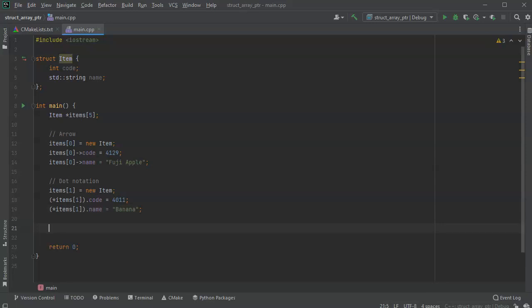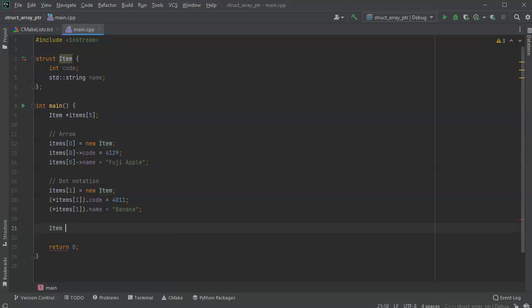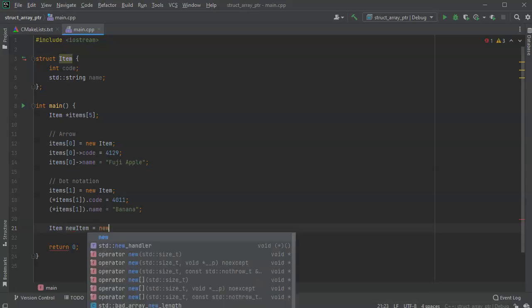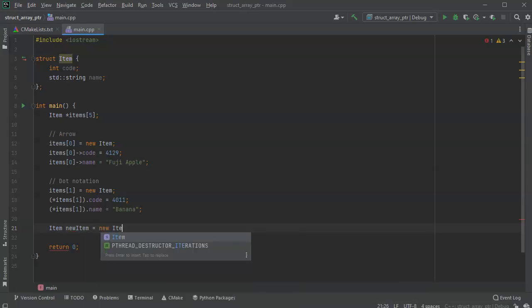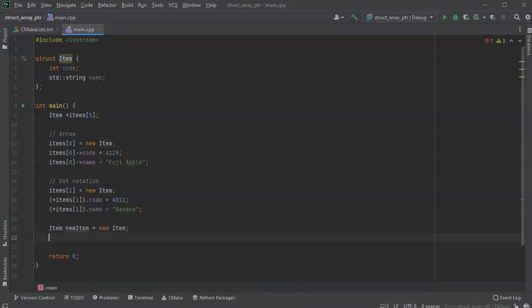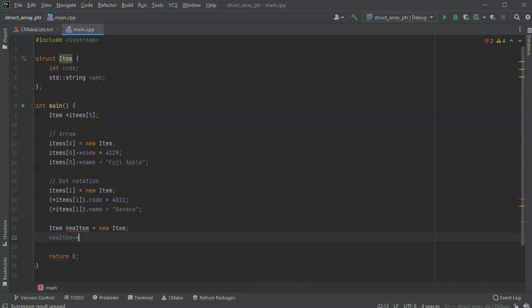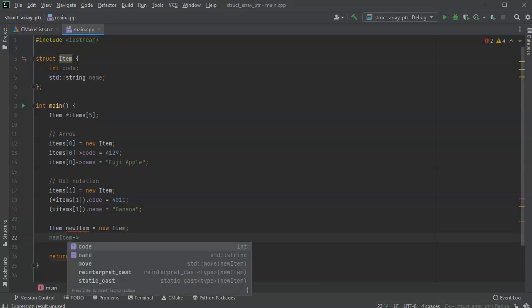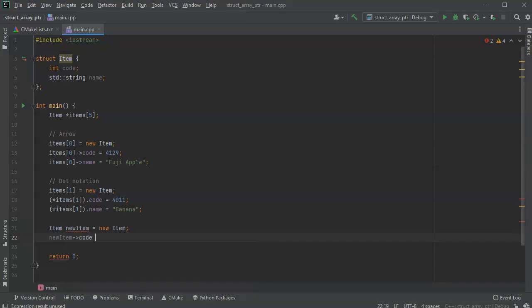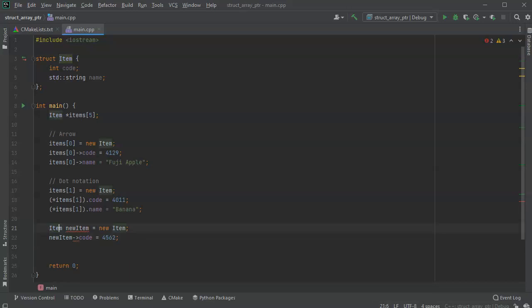Now another way I can do this is I could just create a new item and then assign it. So I'll do item new item equals, and this would be a new item. And then I'm going to assign that new item some stuff. So the new item, and I can use dot notation, either way. And I will put the code equals 4562, actually it's a new item star.